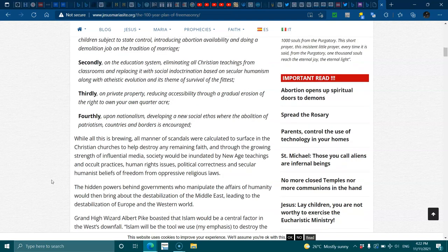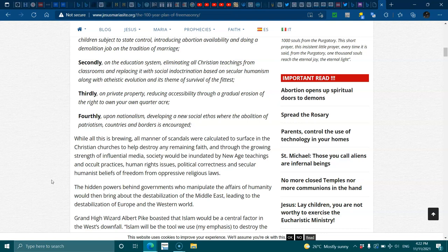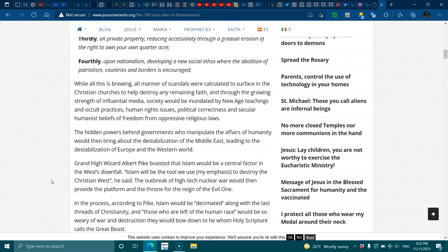The hidden powers behind governments who manipulate the affairs of humanity would then bring about the destabilization of the Middle East, leading to the destabilization of Europe and the Western world. Grand High Wizard Albert Pike boasted that Islam would be the central factor in the West downfall. Islam will be the tool we'll use to destroy the Christian West, he said. The outbreak of a high-tech nuclear war would then provide the platform and the throne for the reign of the evil one.